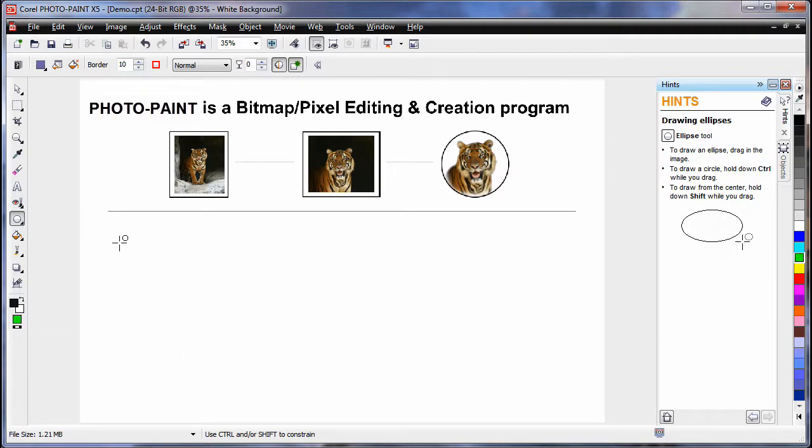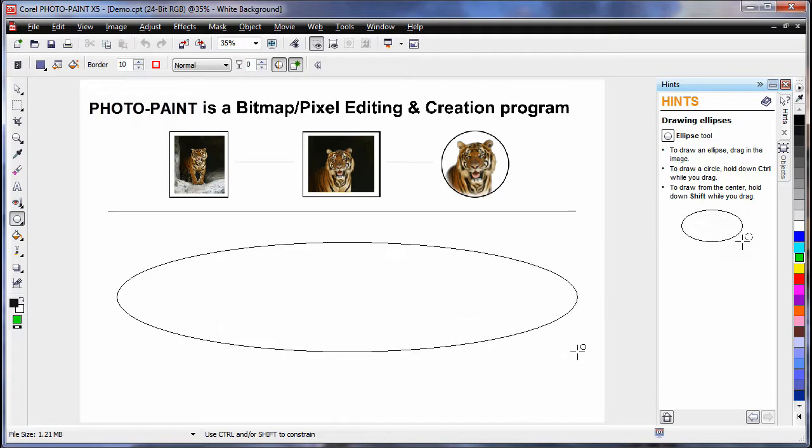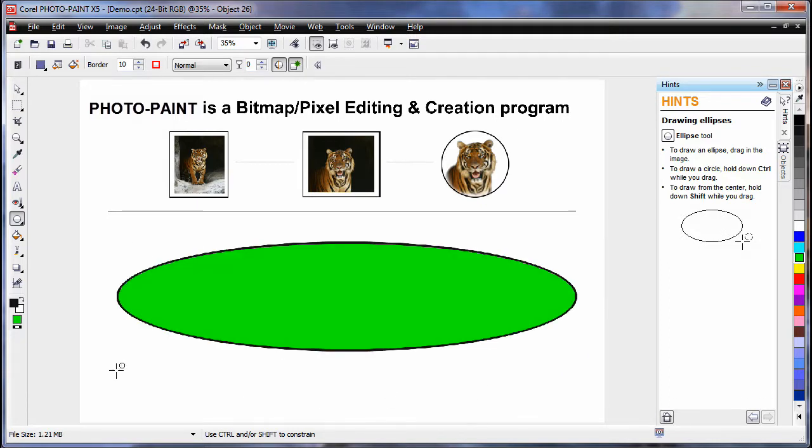Now this time, when I click and drag and create an ellipse, as you can see we have a black outline and we have a green fill. It's really quite easy once you get used to it.